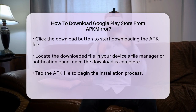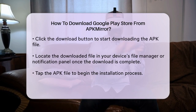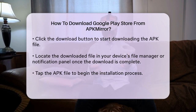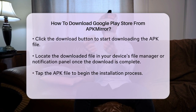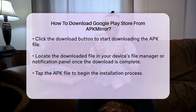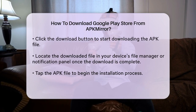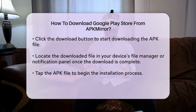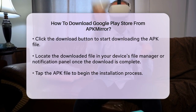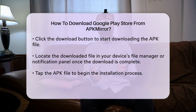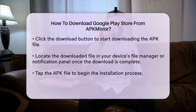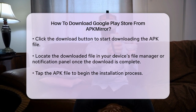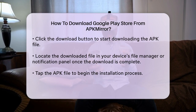After selecting the version you want, you will see a download button. Click on it and the download process will begin. Depending on your internet connection, this may take a few moments. Once the download is complete, locate the downloaded file in your device's file manager or notification panel.